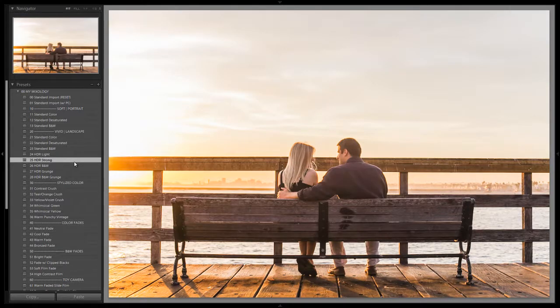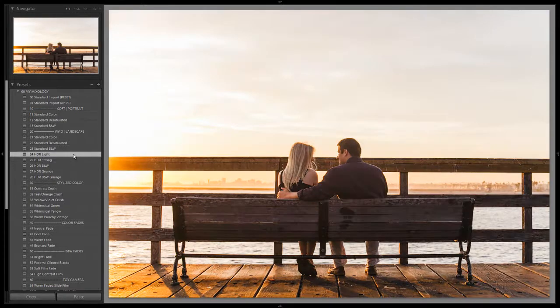We have to increase contrast quite a bit because it did wash it out a little more — we increased the dynamic range even more. But overall I just like a more natural look to my environmental portraits, and that's why I stick more on the HDR Light side for the majority of these types of shots where I want to boost dynamic range.